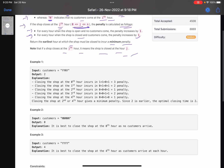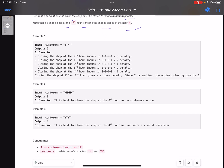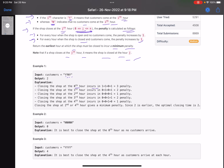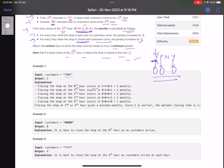Let's look at the first example: 'ynny'. Suppose we close the shop at hour 0. Since the shop is closed from the start, customers arriving at the 'y' positions — at this point, this point, and this point — are all disappointed. So the penalty is three in this case.